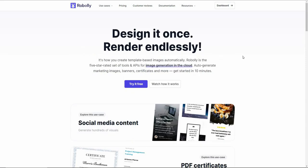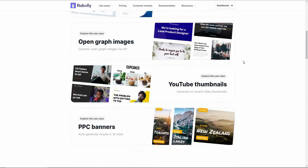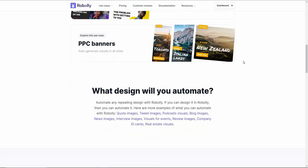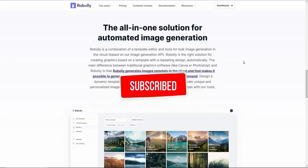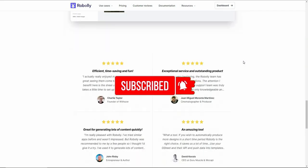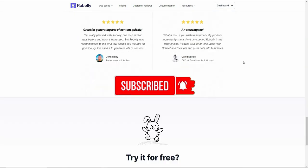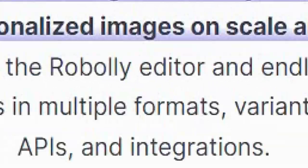That's it for today's video. I hope you found it helpful. Let me know what you think about Roboli and how it compares to Canva or other similar tools. I'll see you in the next video — till then, stay safe, goodbye.